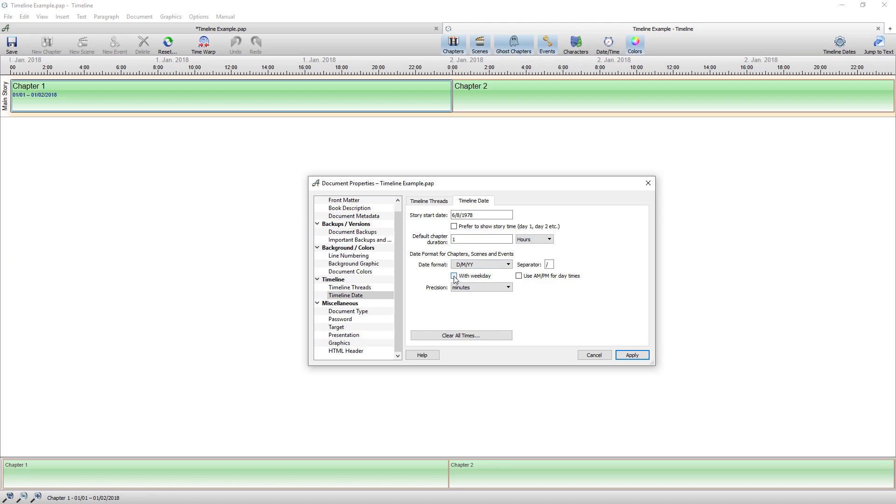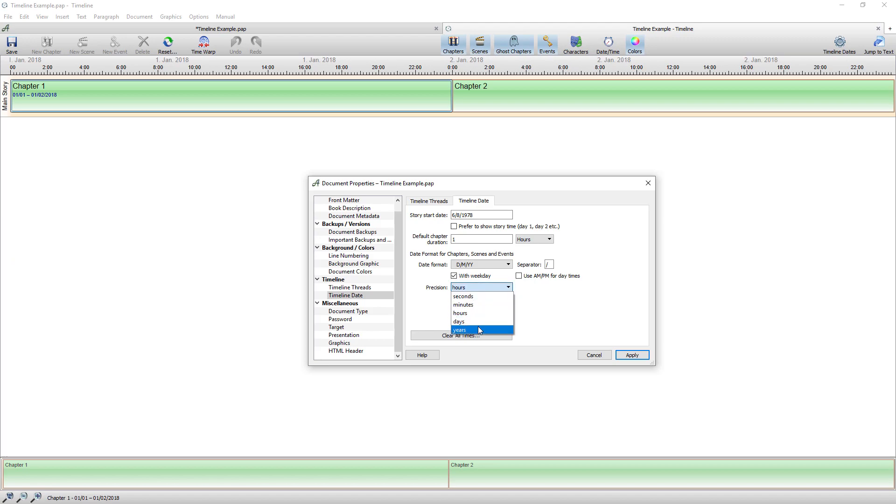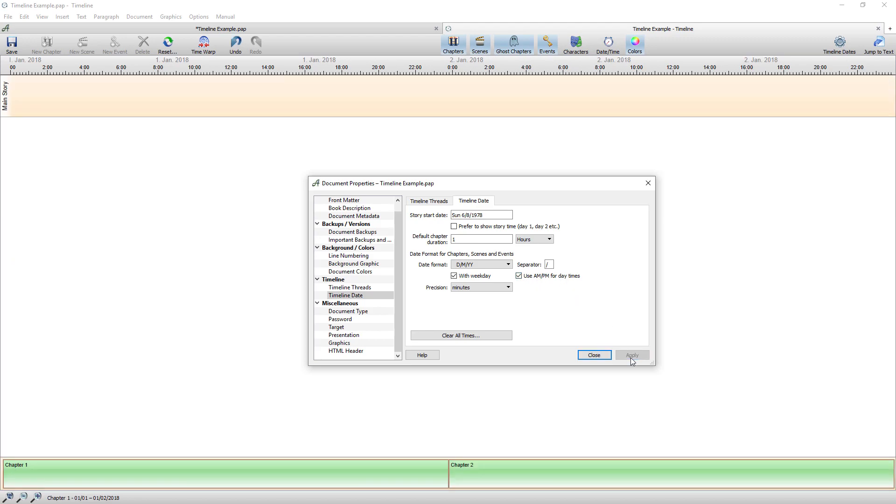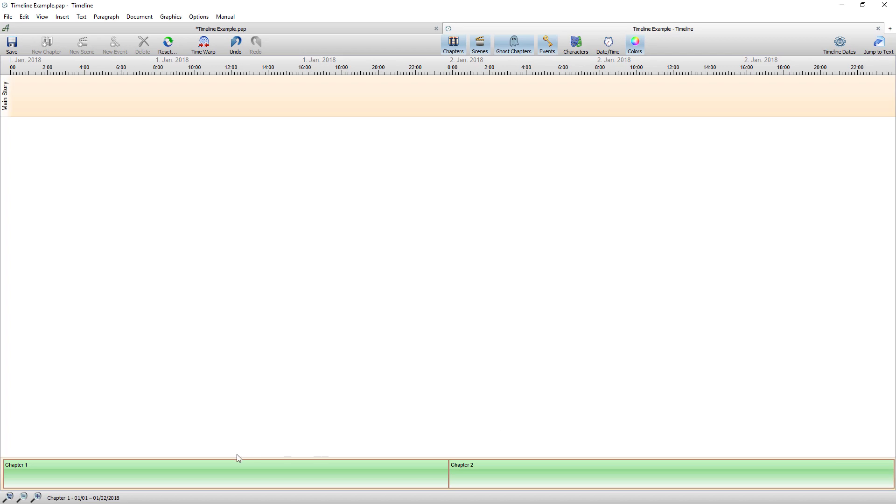I want it with weekdays and I'm going to go to a precision of an hour rather than a minute because you know it's not that specific. Actually no I will, I'll go to the minute and I'm going to tick show use am and pm and I'm going to go apply and close.